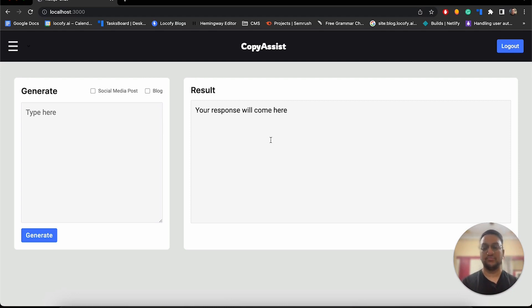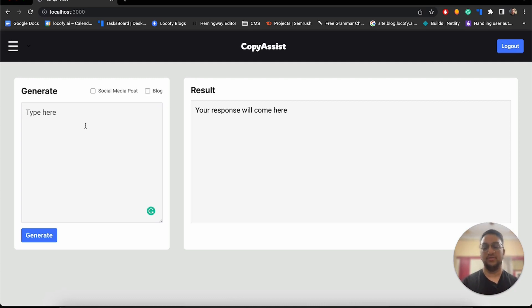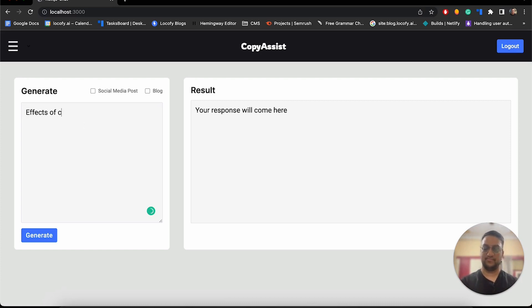So for our response, we are actually using OpenAI's API to generate a social media post or a blog depending upon the user's input. For example, I will now create a social media post on the effects of climate change. I will select social media over here.